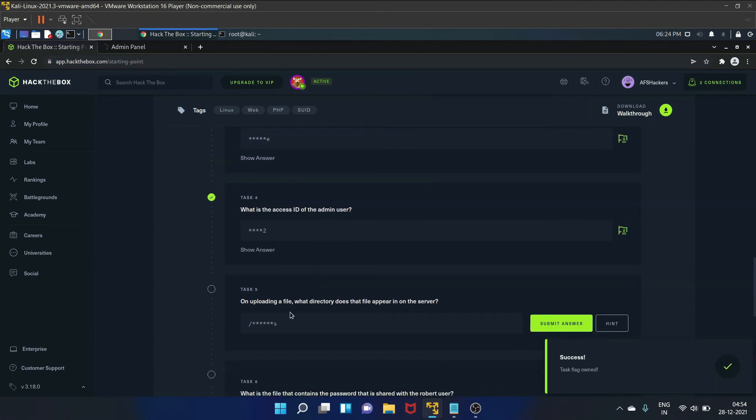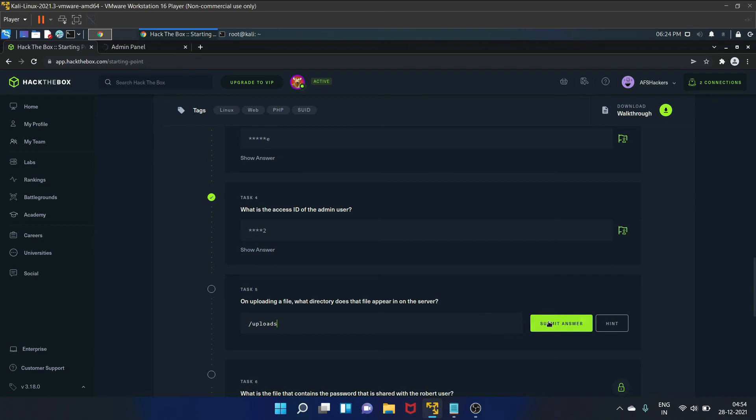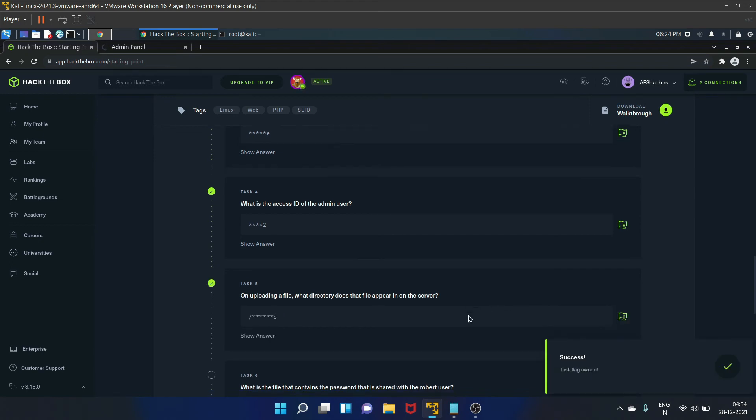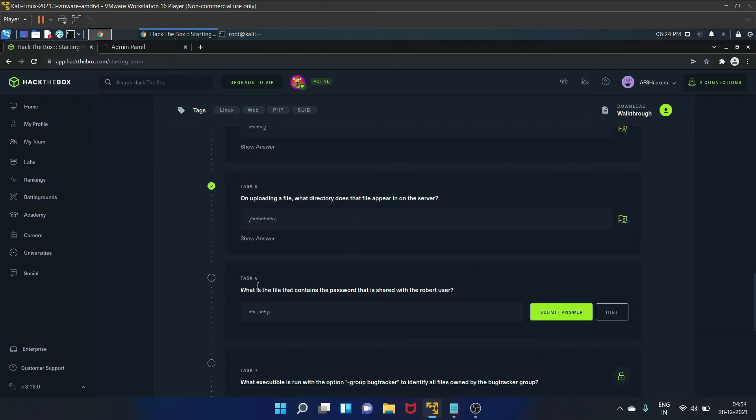On uploading a file, what directory does that file appear in on the server? It is uploads directory. Task six is, what is the file that contains the password that is shared with the Robert user? So that is db.php.